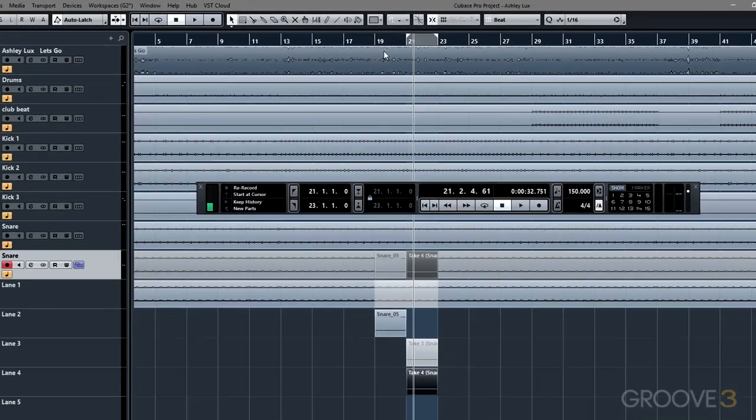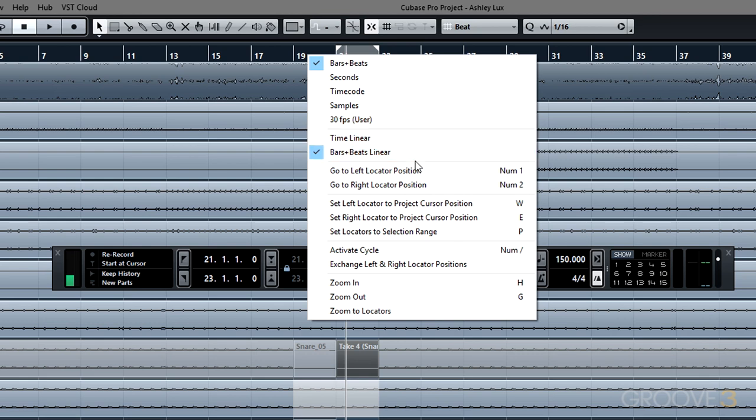When you right click on the ruler, you'll see an array of brand new options available. Some of those options were only available by use of key commands, so be sure to check those out as well.